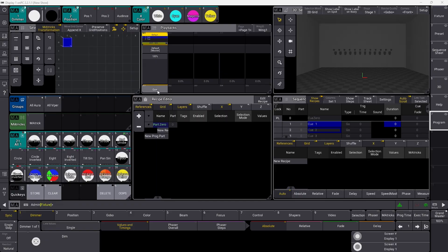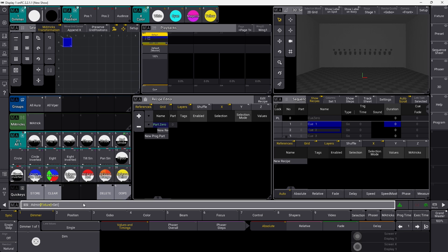First of all, you can see we have a Go Plus down here. We would like to change that, and we can change that with a macro. So if we go in and say set executor, it's called 201. We go into a property and the property is 'key'. The new value could be flash. As soon as I press go, you can see this changes into flash.